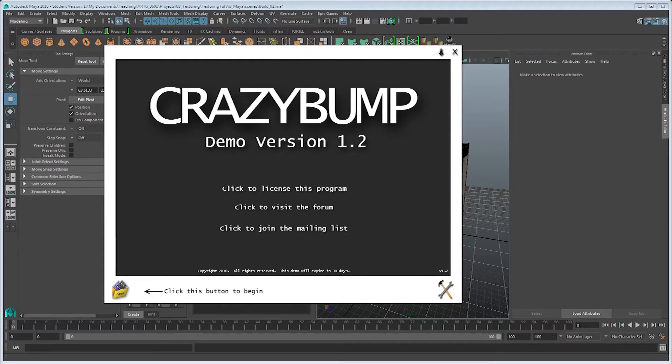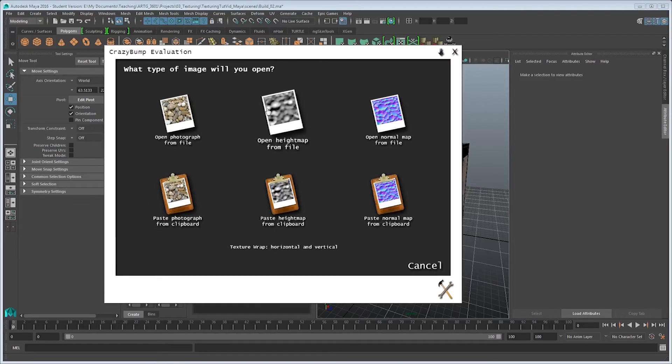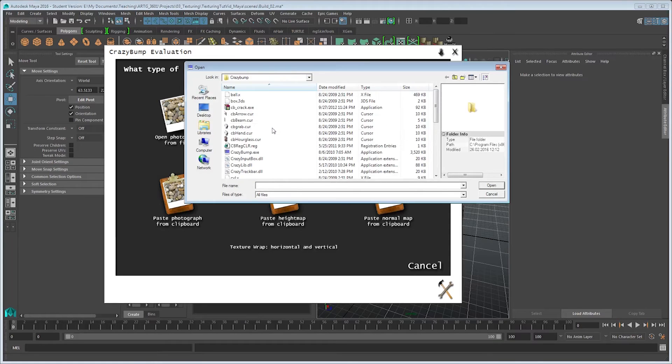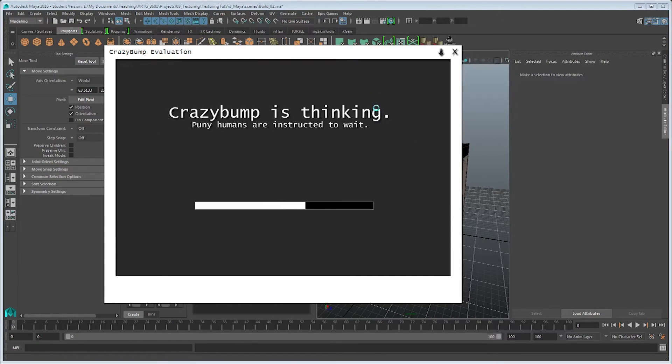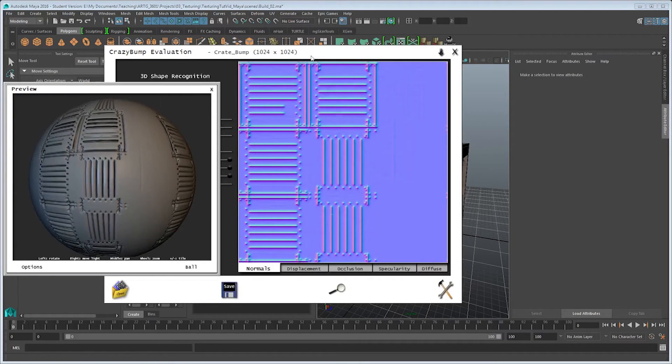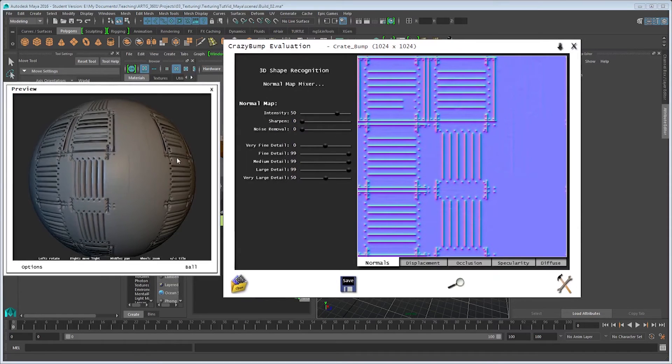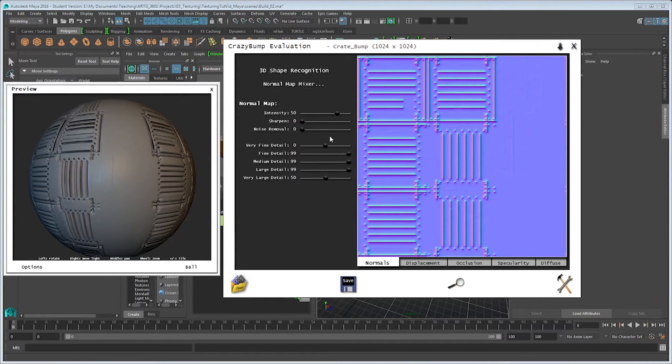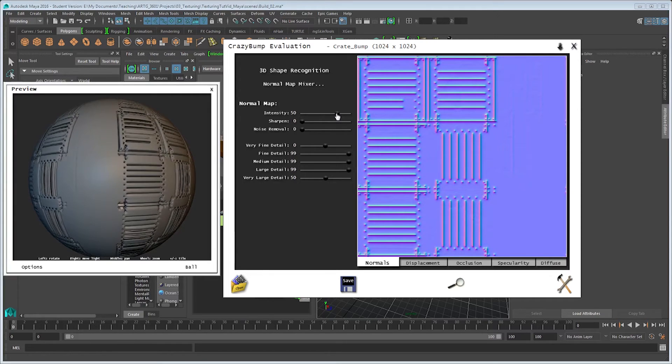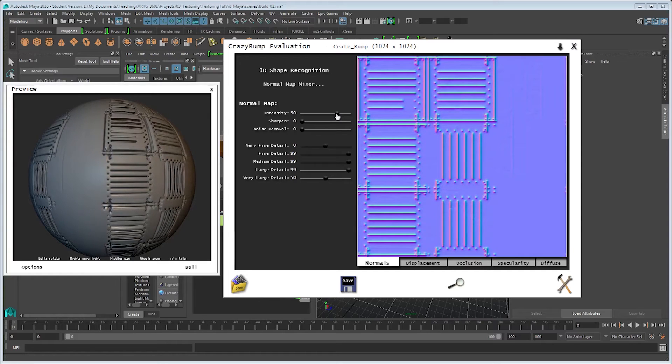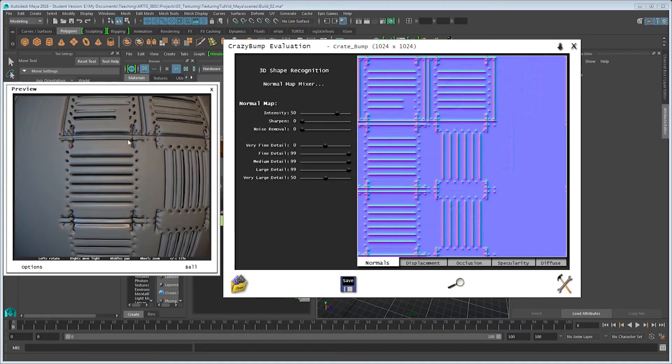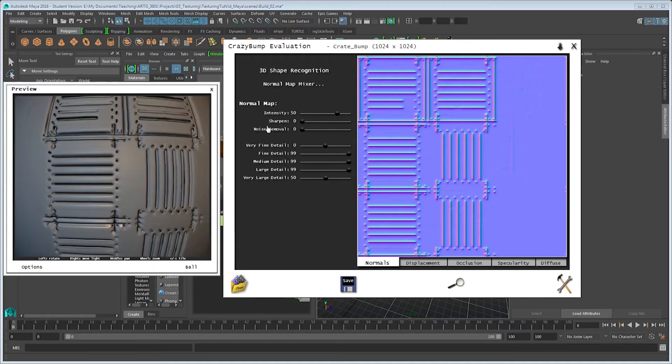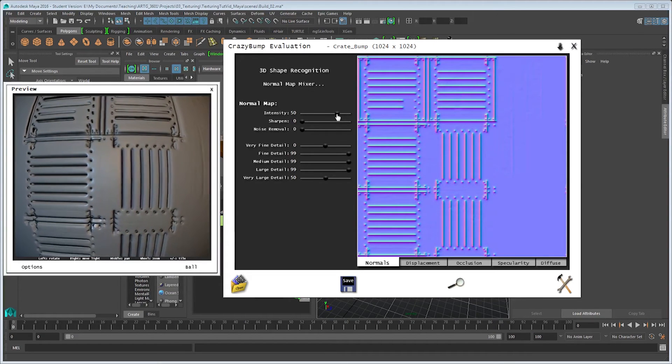In Crazy Bump, what I'm going to go ahead and do is use their pretty simple interface and click on this button to begin. I'm going to open a height map, which is going to be my bump from file. And I will go ahead and find the file on my computer. And once I load it in, what it will give me is a preview of what my texture is going to look like, as well as some sliders to start messing around with it. Now the trick to getting a good normal map out of this program is to play around with the sliders until the look that you get is appropriate to that of your object.